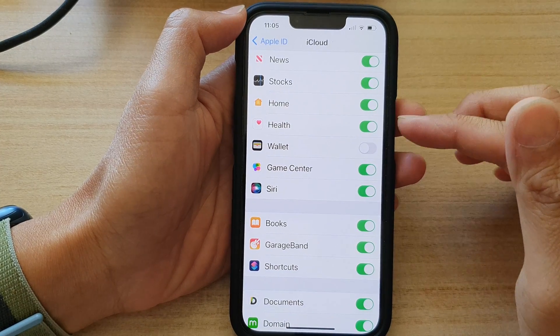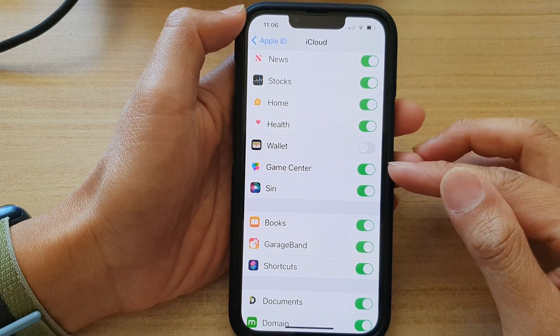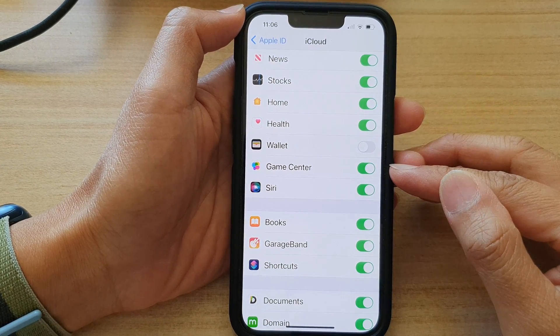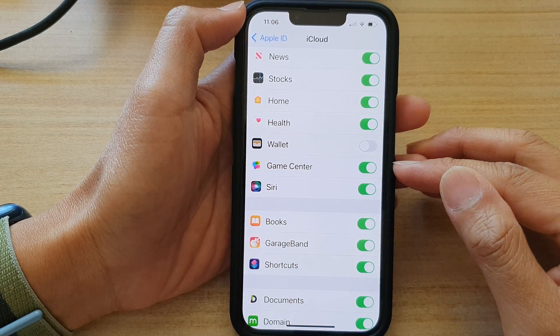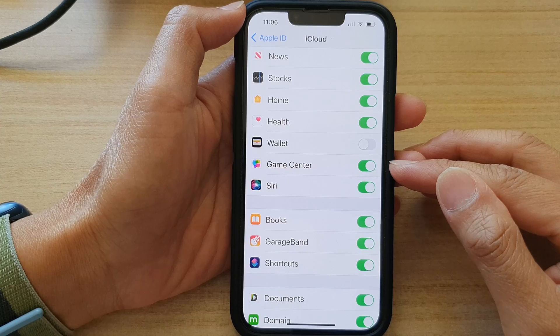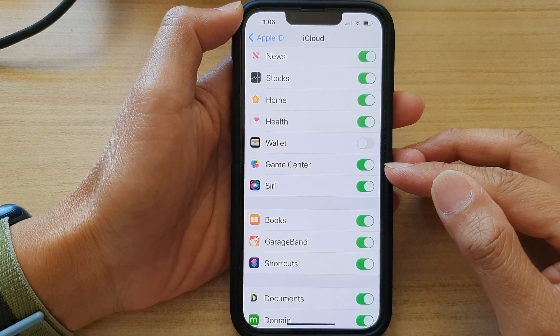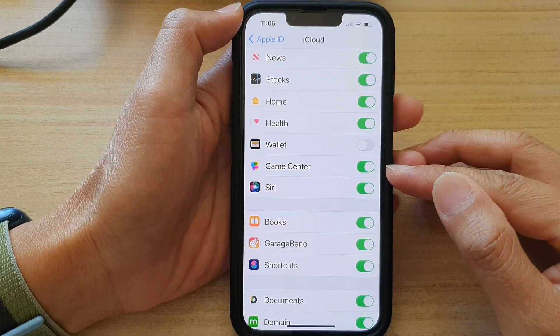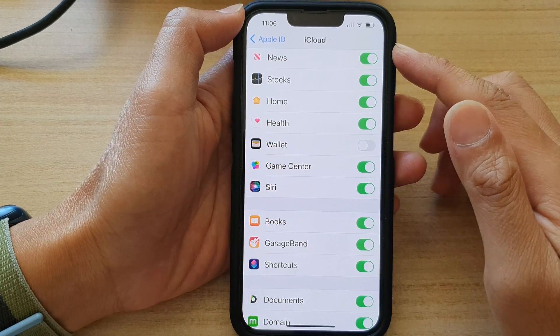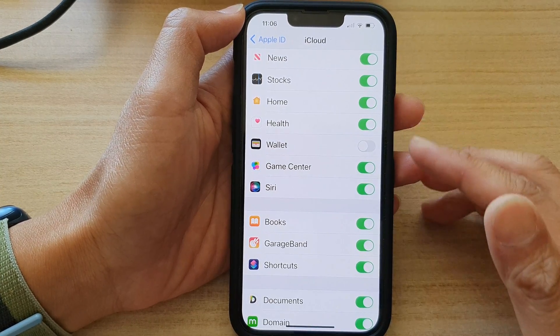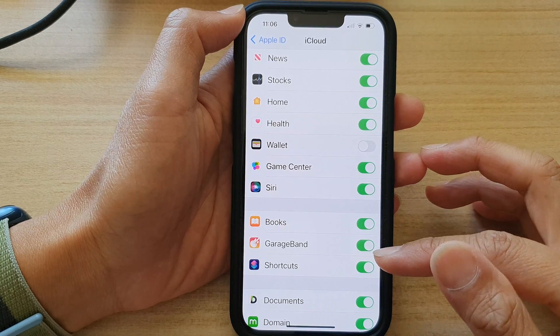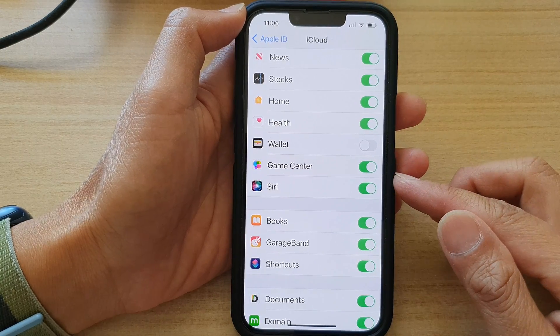Hey guys, in this video we're going to take a look at how you can turn on or turn off Game Center data syncing to iCloud on the iPhone 13 series.